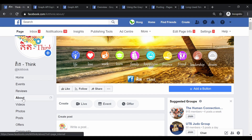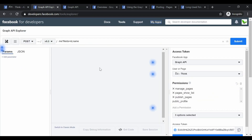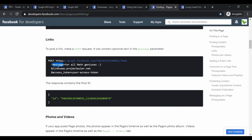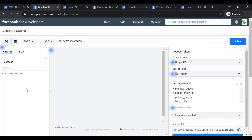Looking at the sample format, we need the Facebook page ID followed by '/feed'. To get the page ID, go to the page itself, click on About, scroll down, and copy the page ID. Go back to Graph API Explorer and paste the page ID followed by '/feed'. To post a status, click 'Add Parameter', enter the key as 'message', and enter the value — the text you want to post. I'll do a quick 'testing post status' first to see if it works.